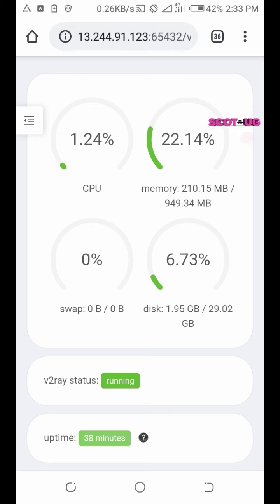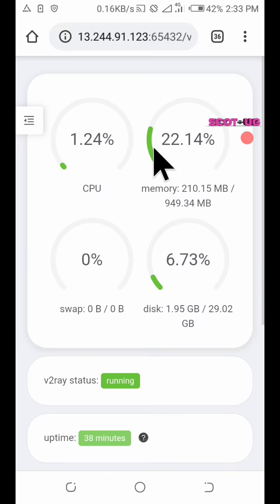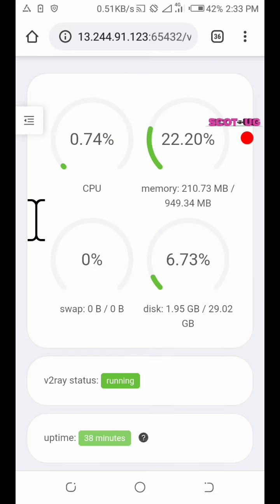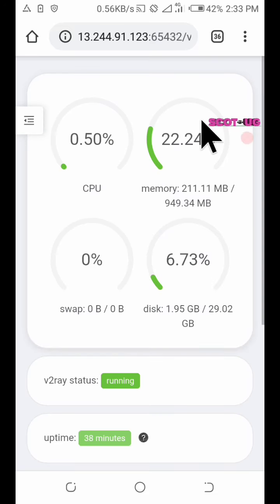You're there. In here it will show you all you need to know about your V2Ray panel. Here it will be showing you the CPU usage, the memory,